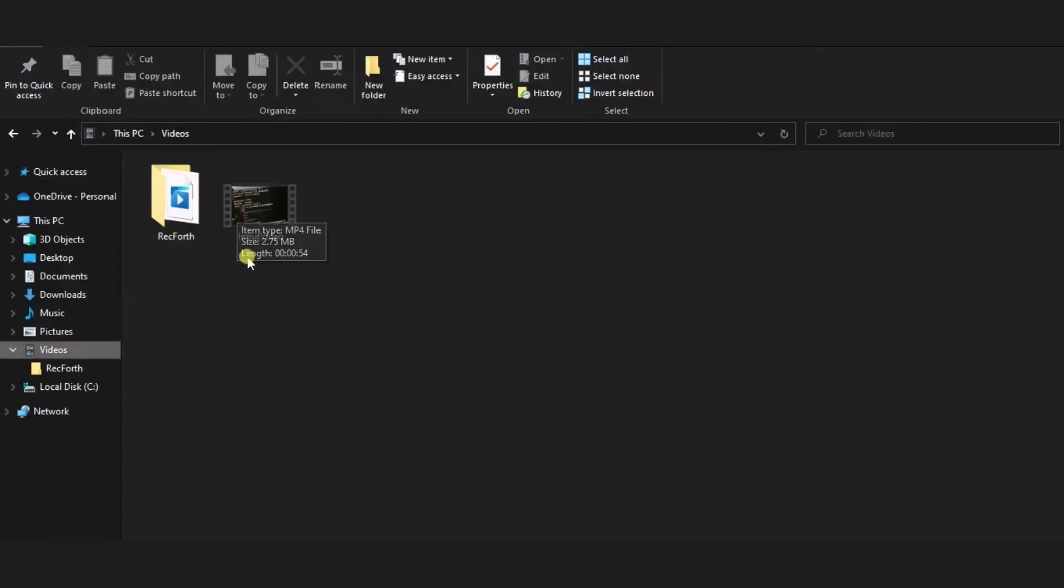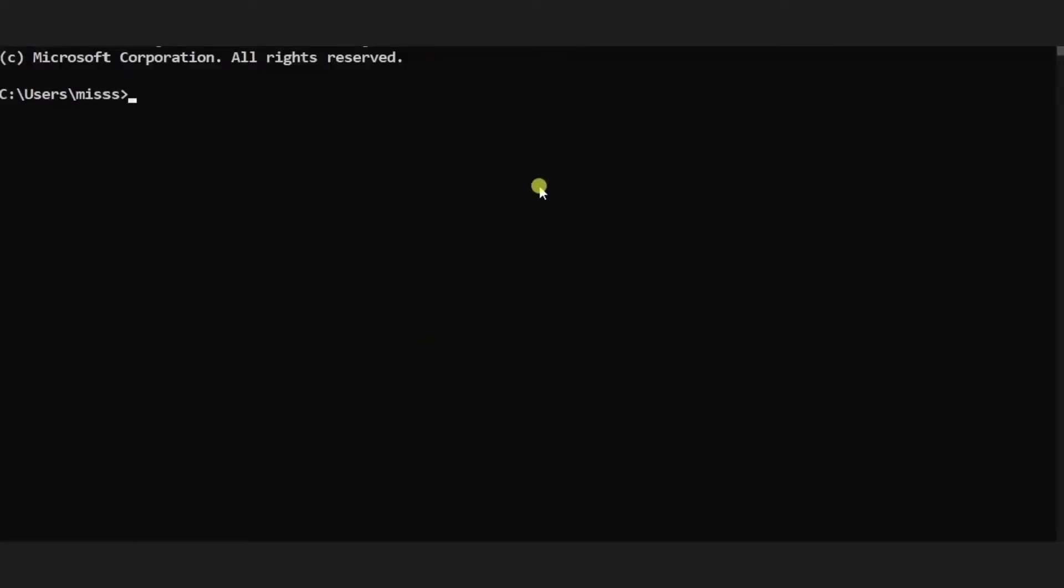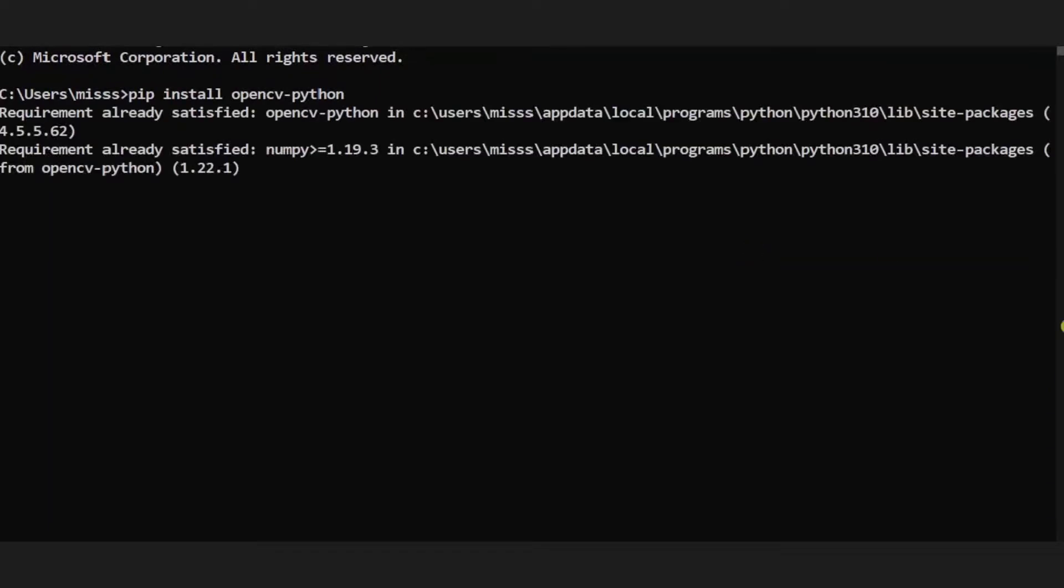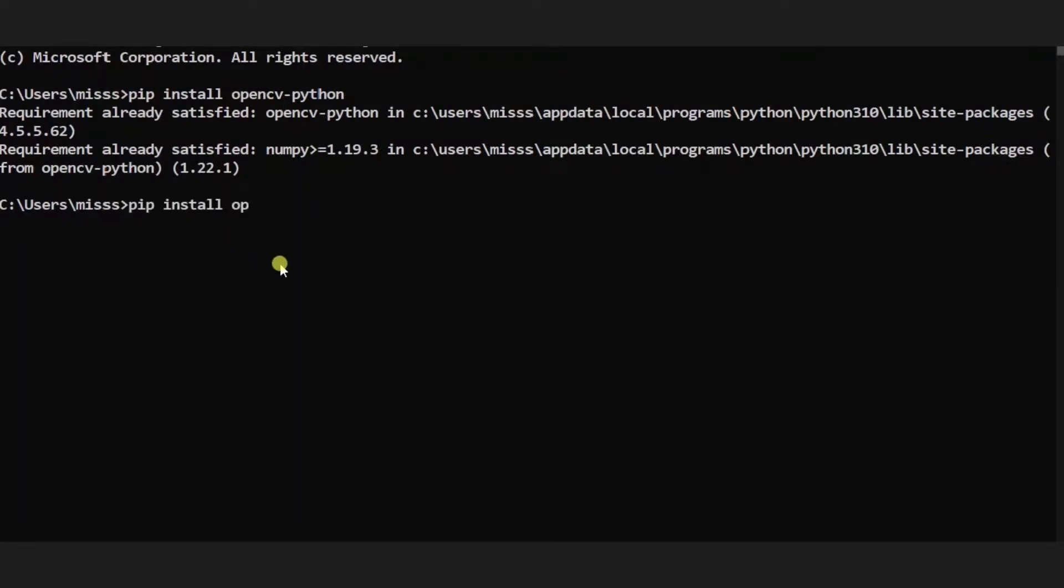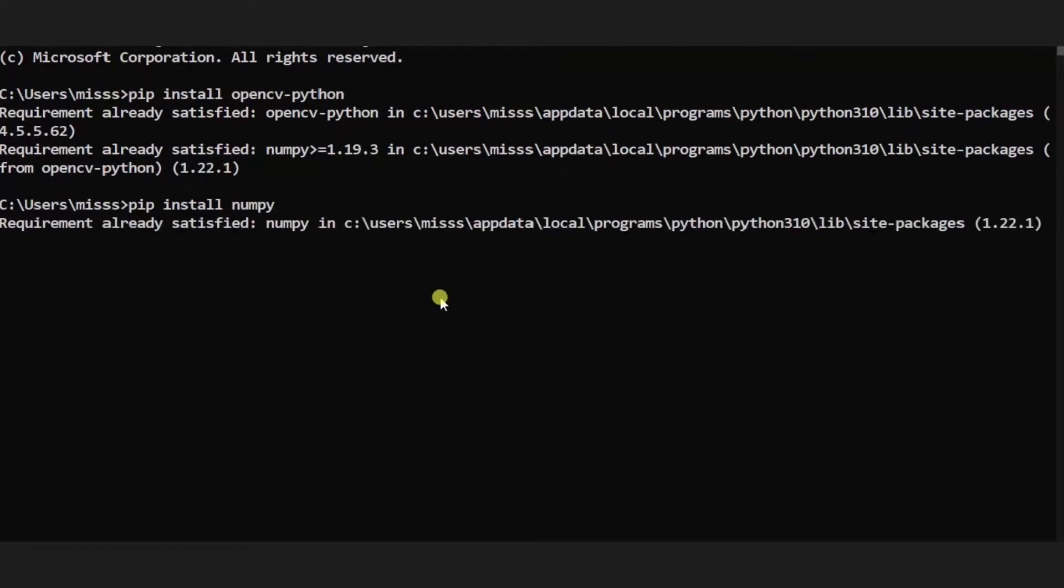So over here I have named it as an input video, and the third thing is some installations are required. First of all, you need to install pip install opencv-python using this command prompt. The next thing required is numpy, so simply type pip install numpy. Over here I have already installed these things in my system, and hence it is showing that requirements already satisfied.